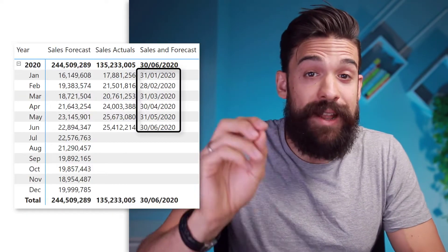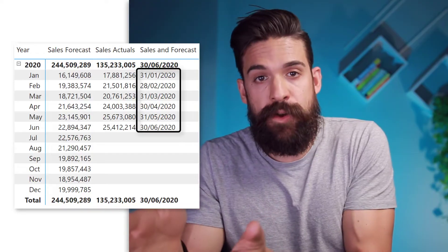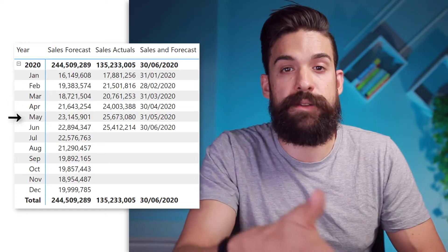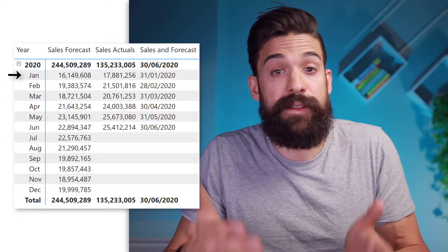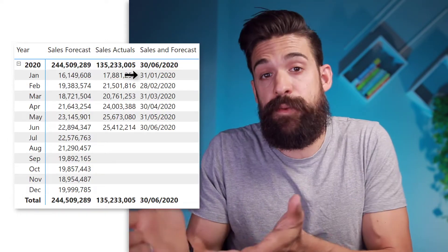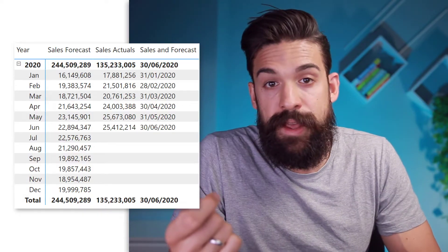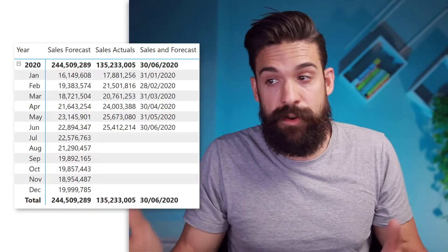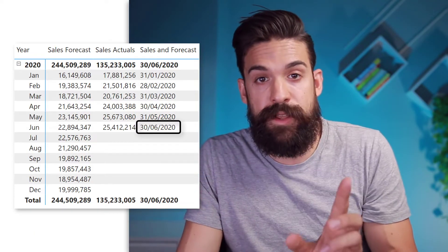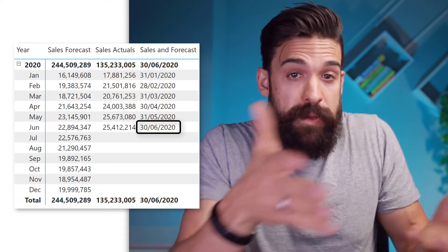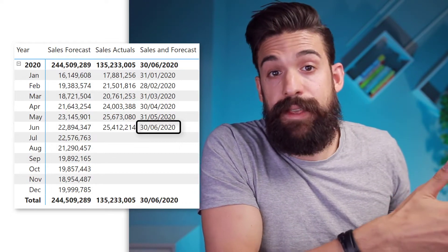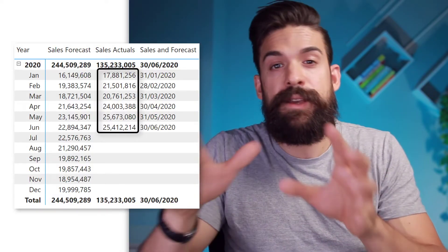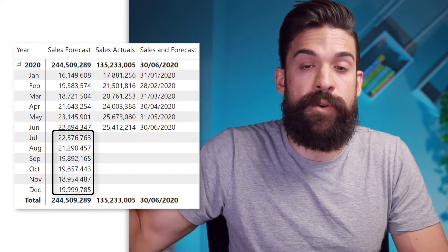You see that the measure returns the last sales date within the filter context, which is determined by the year 2020 and the months. So for January we get the 31st of January 2020. But what we actually need is that very last sales date in the data model, which is the 30th of June 2020. Because if we have dates before that last sales date in the data model, we want to return the actuals, and if we have dates after that point, we want to return the remaining forecasted values.